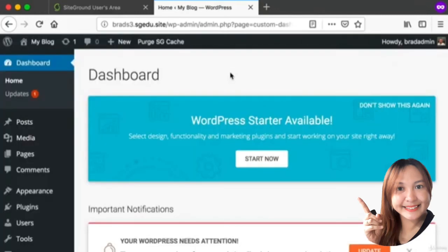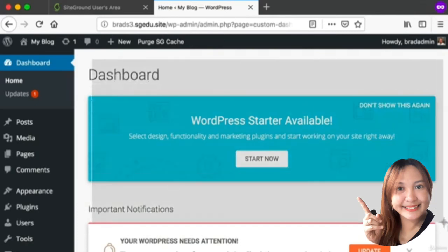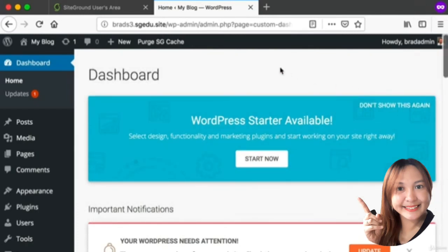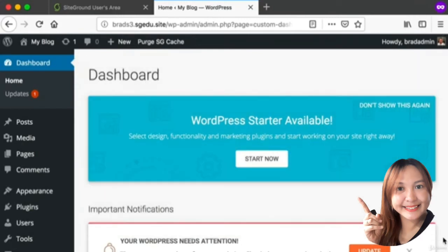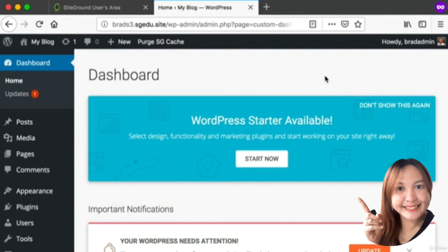Now again, if you're using SiteGround like I am, you'll see a screen that looks like this. If you're using any other web host, your WordPress admin dashboard will not look exactly like this. That's okay.